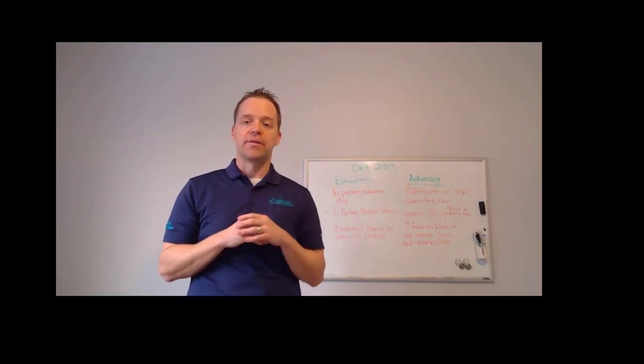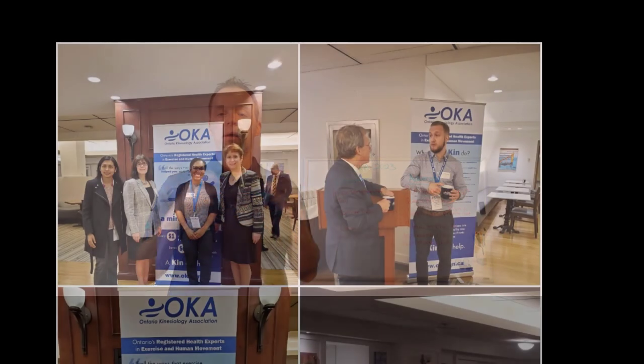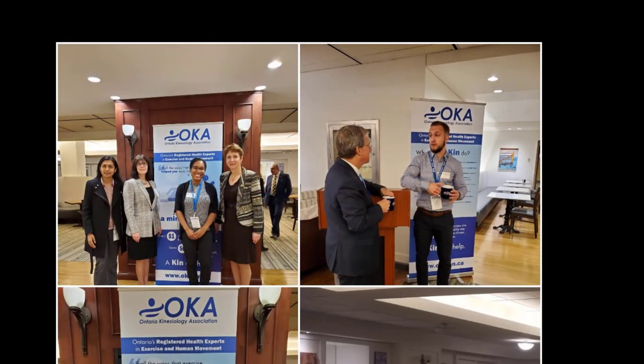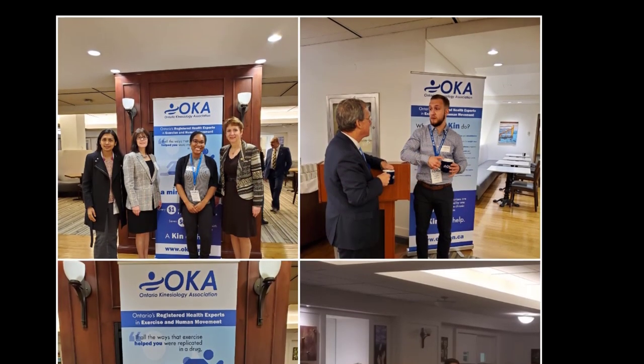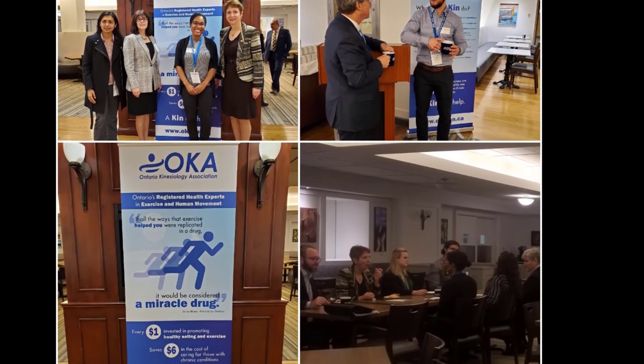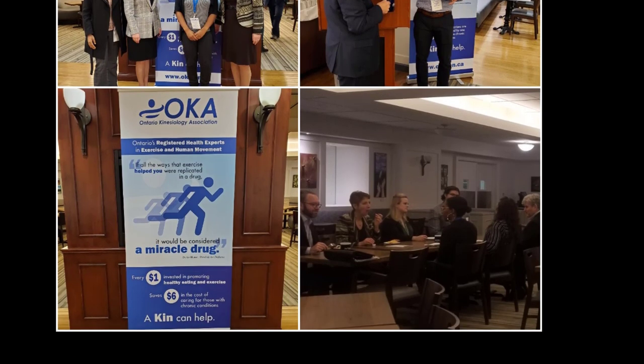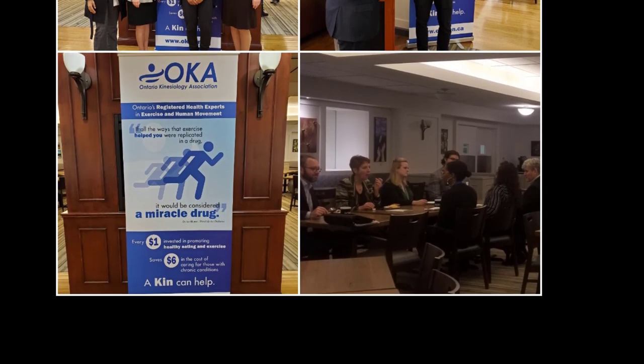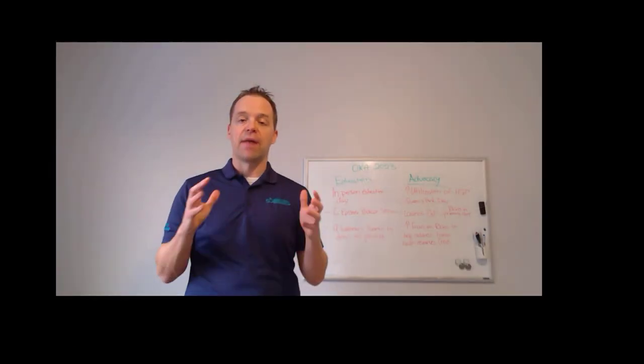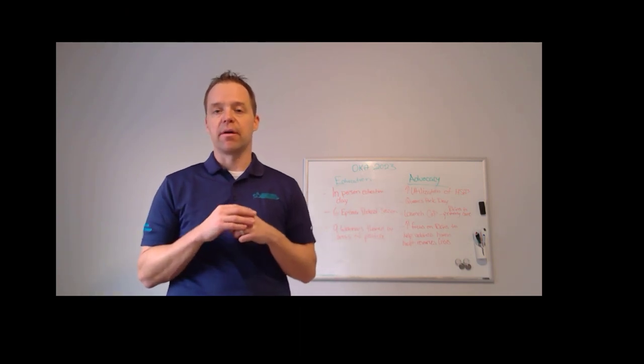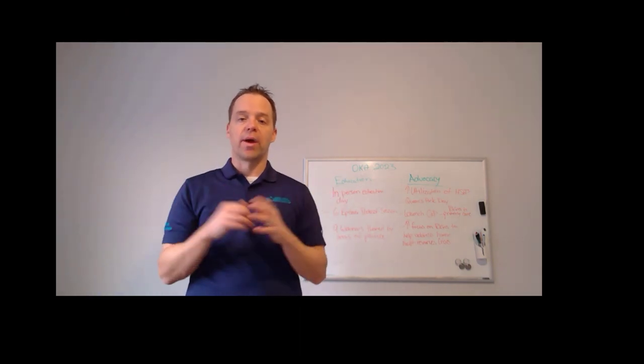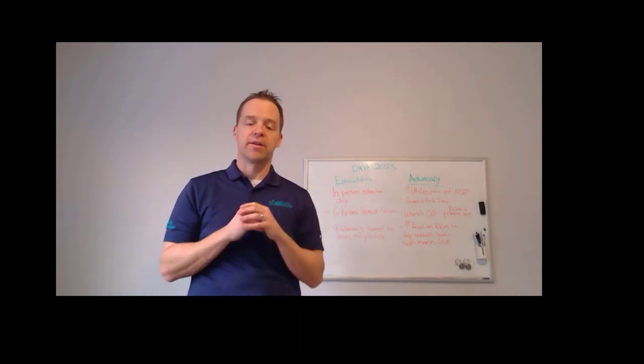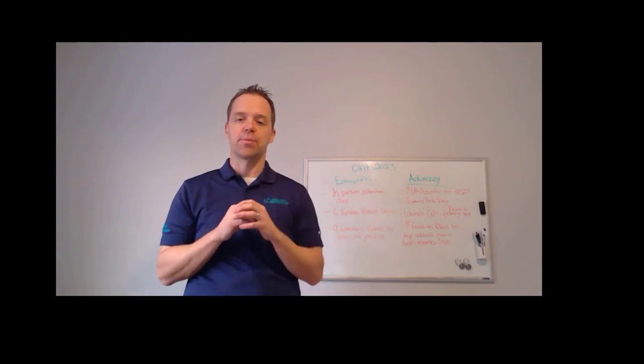We're also really excited to return to Queen's Park Day. For a number of years prior to COVID, we had an opportunity to spend some time at Queen's Park, chatting directly with our MPPs, advocating strongly for the inclusion of kinesiology in a variety of ways. So we're really excited in 2023 to return to that Queen's Park Day.